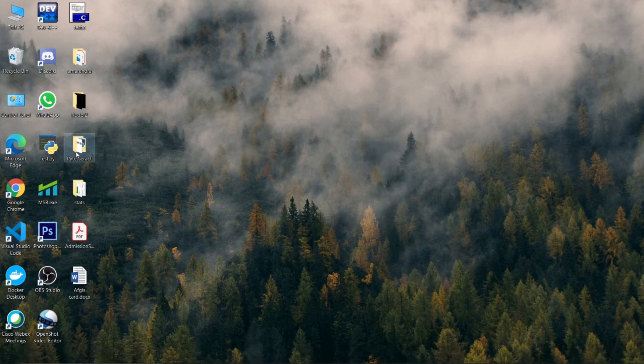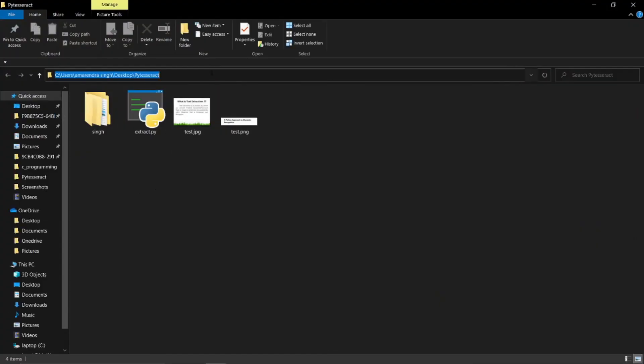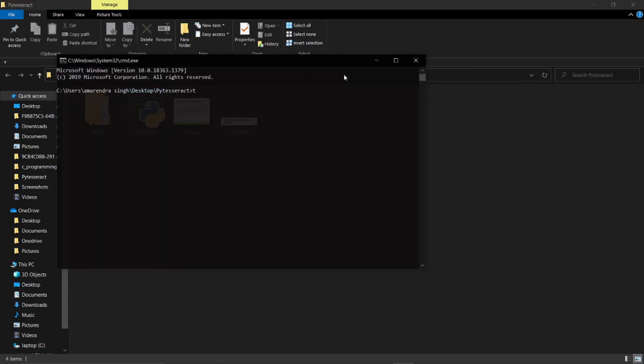Now we will see how we can use Tesseract OCR from our command prompt. Tesseract, and then the name of the image from which we want to extract text, and the output file.